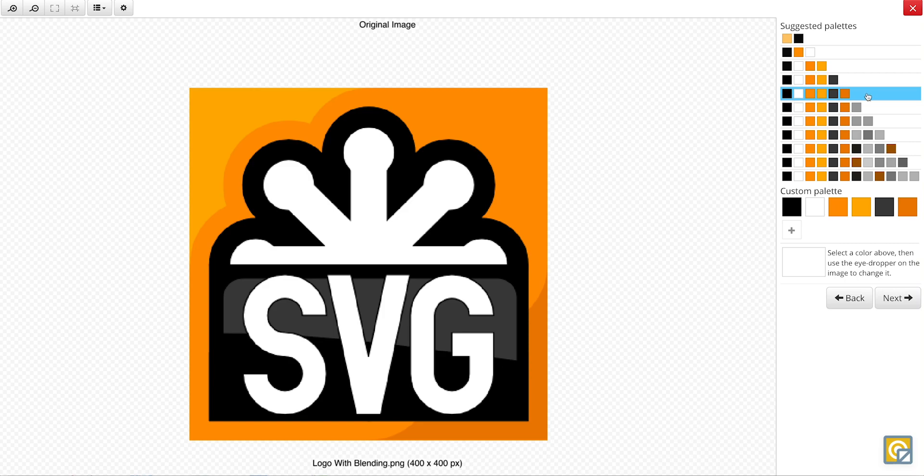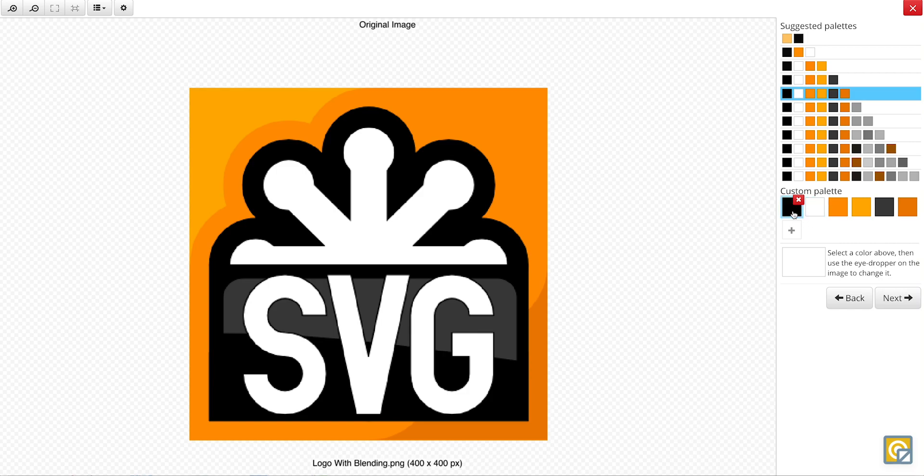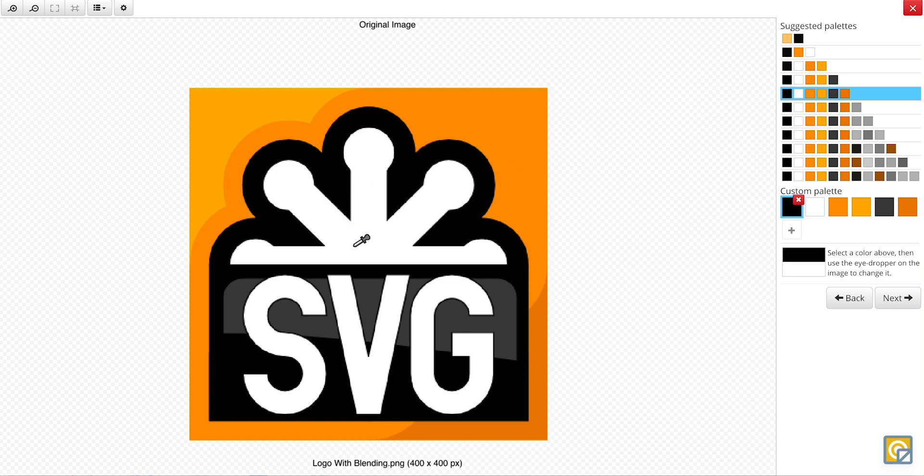Now, if you look through the palettes and you find that you are missing a color, you can then go down to the custom palette and click on one of the tiles. And this will generate an eyedropper to find the color you're missing and add it to the chosen palette.